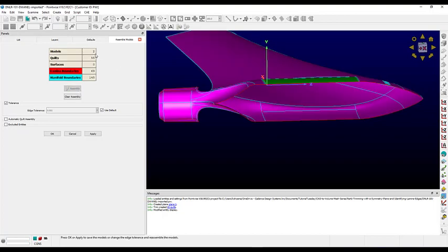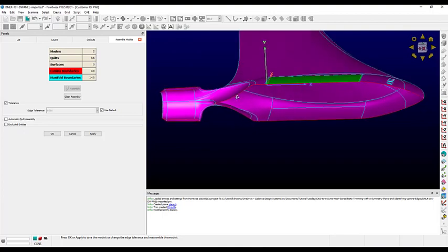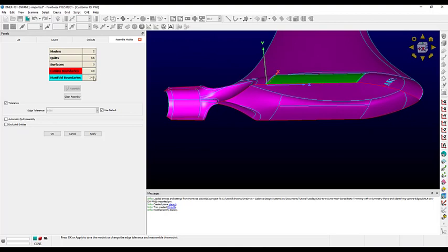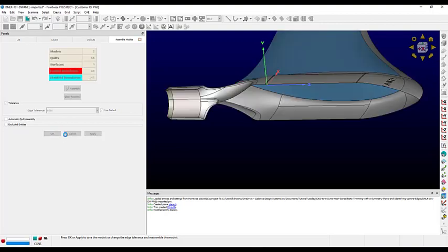It looks like the bottom piece of the storage bay assembled, but there's still something going on with the top. We also have a few lamina edges. We do expect some since we have free edges on the symmetry plane, but let's make sure we don't have any on the interior.